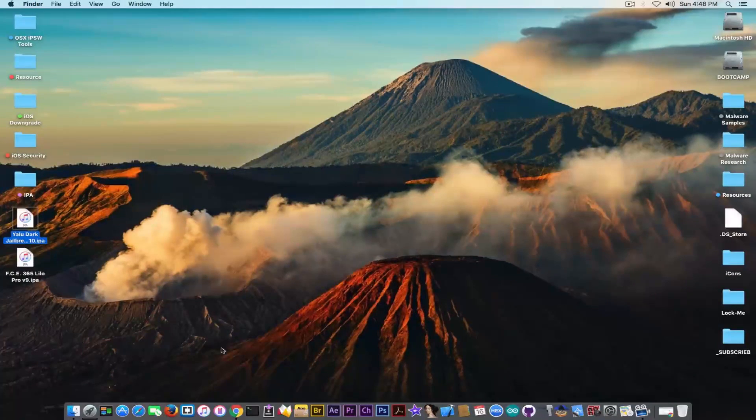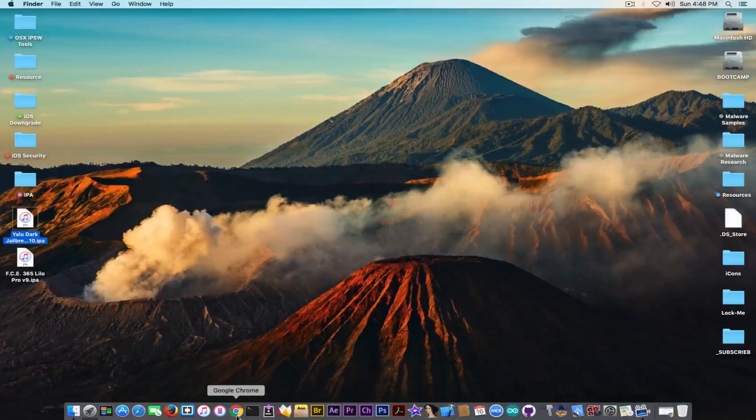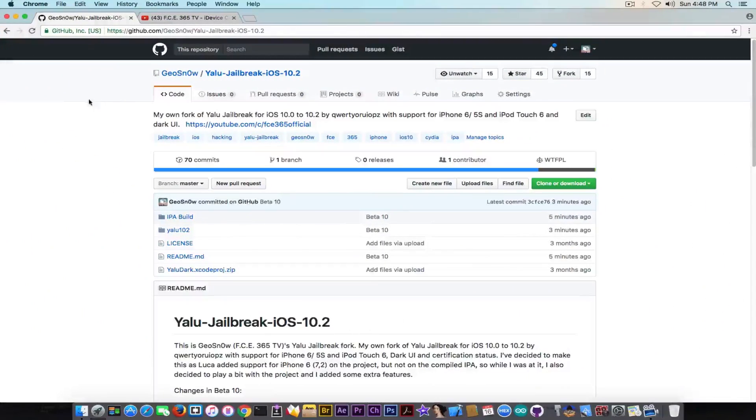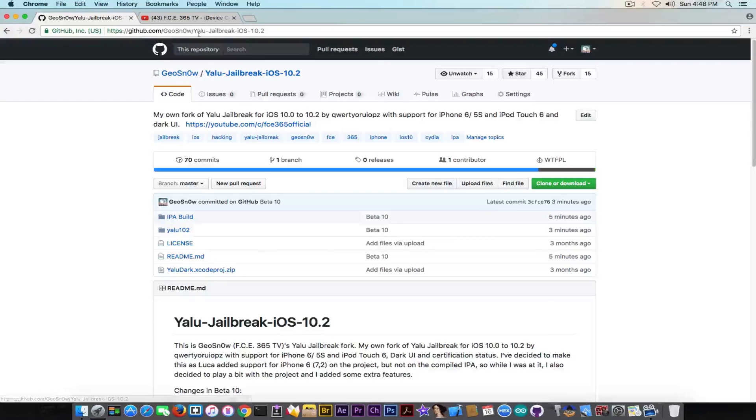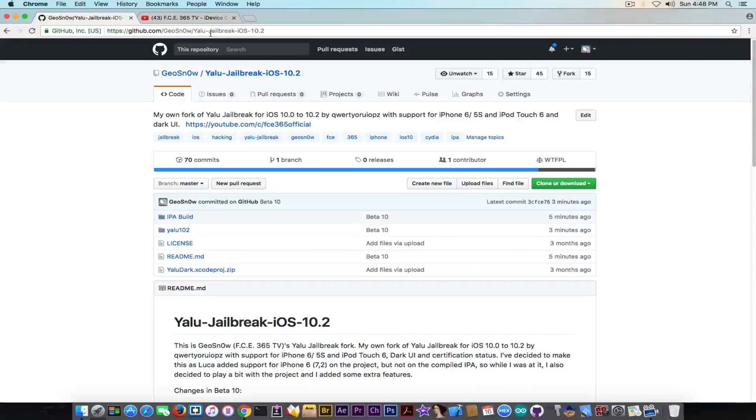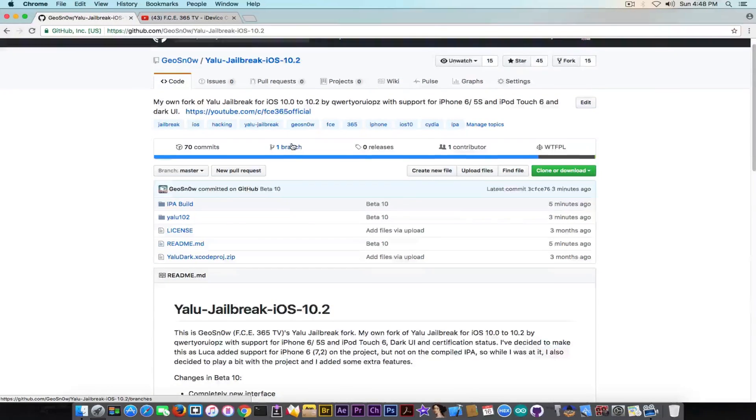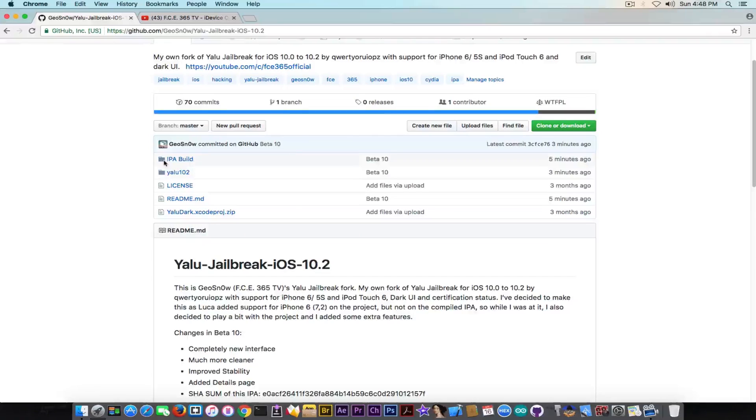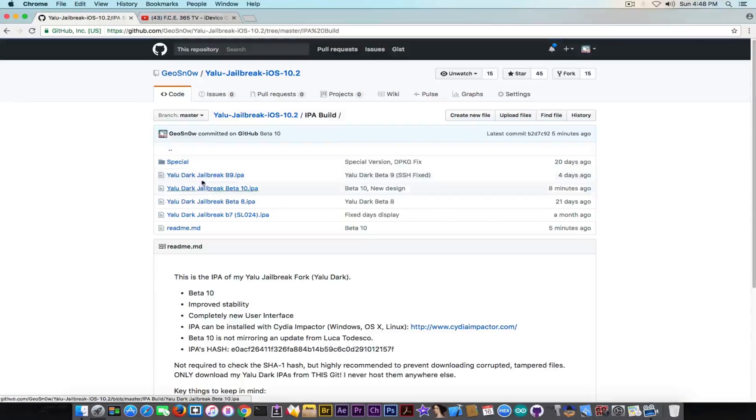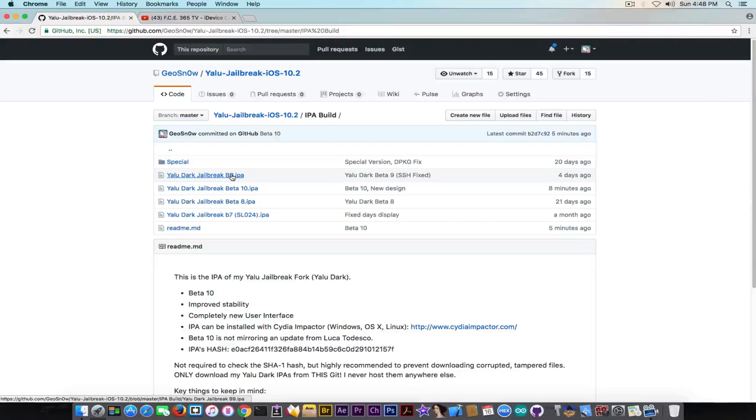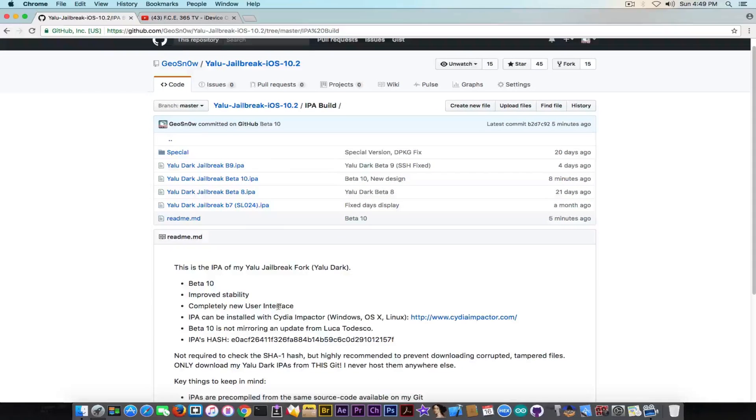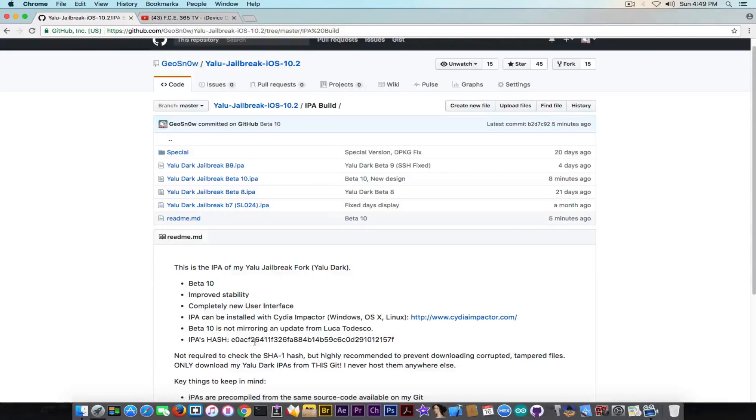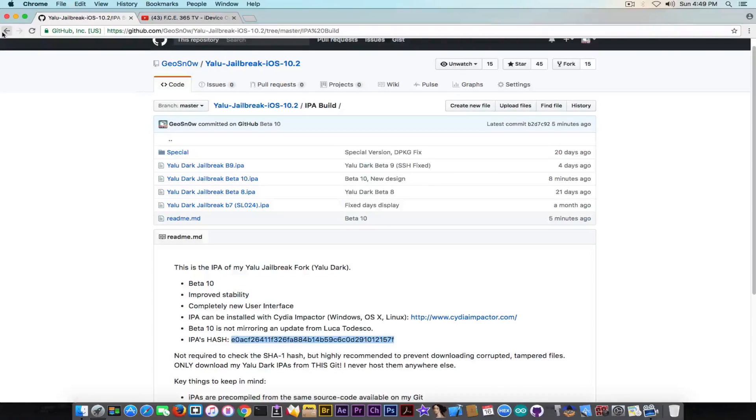Now, if you want to download this, you need to go ahead here on my project page on GitHub, and the link is in the description down below, of course, and you're going to be able to download it from the IPA build folder in here, beta 10. Do not get the beta 9. It doesn't contain that new design. Also, if you're paranoid and you want to check the IPA hash as well, you have it in here. Also, keep in mind, if you're interested in seeing the content, the source code...